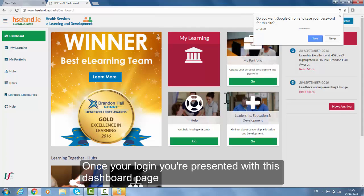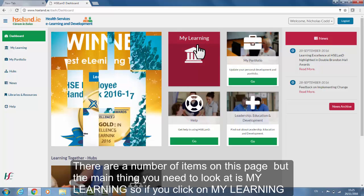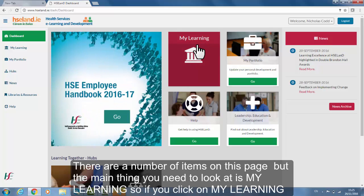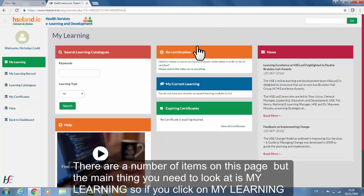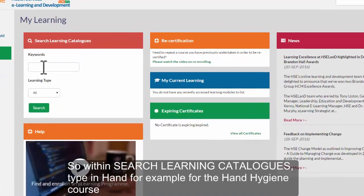Once you are logged in you are presented with the dashboard page. There are a number of items on this page but the main thing you need to look at is My Learning. If you click on My Learning it brings you to a page that allows you to search for courses.